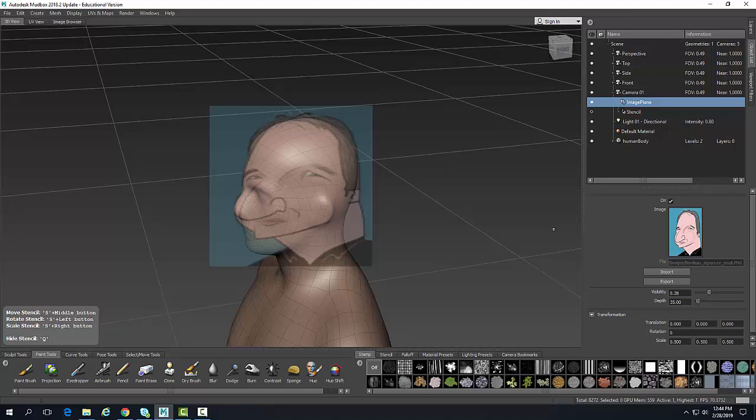We can adjust these things to our liking, but the whole idea is that we want to edit the position, the visibility, and the properties of this image plane so it allows us to have a visual reference of the shape of what we're sculpting.